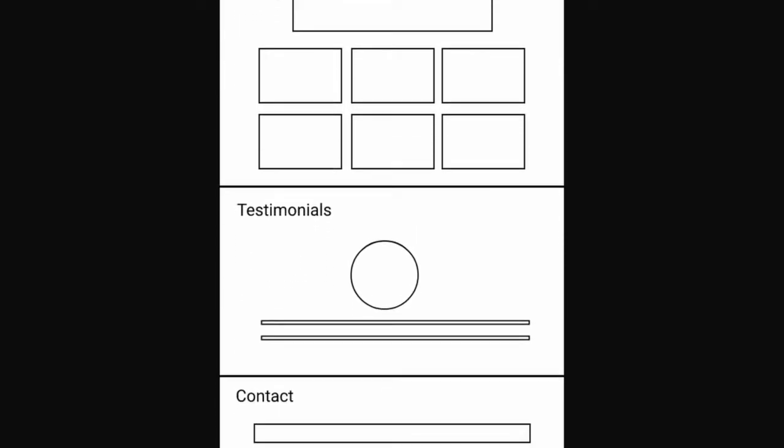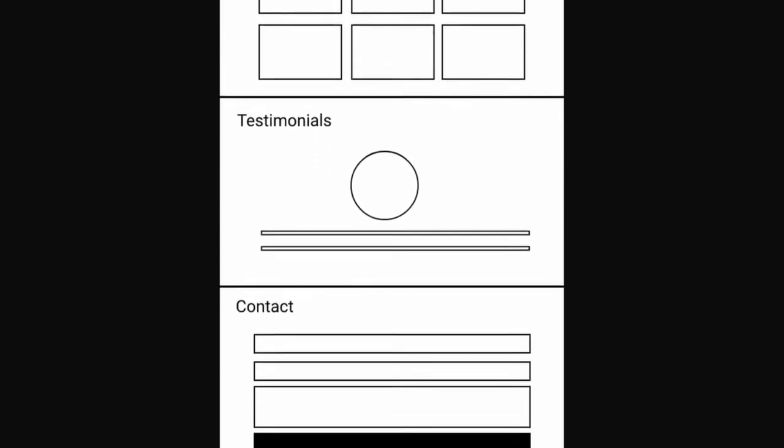Now that we have the wireframe of our website ready, let's go ahead and choose the colors that we are going to use in our website. So let me show you some of the online services that you can use to choose color palettes.